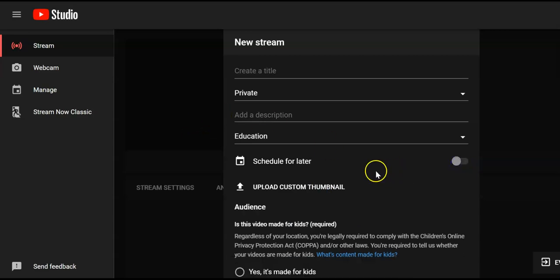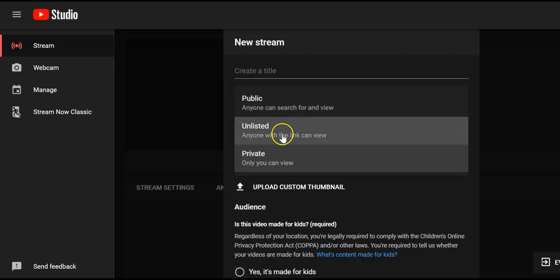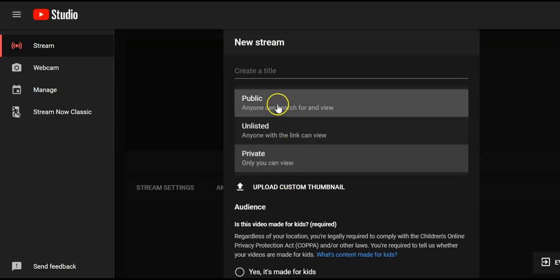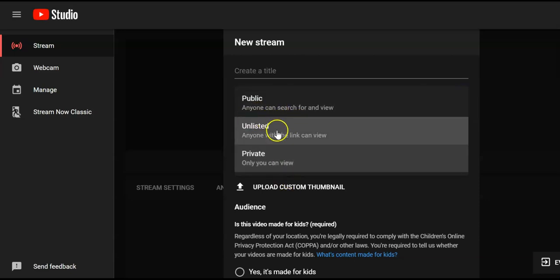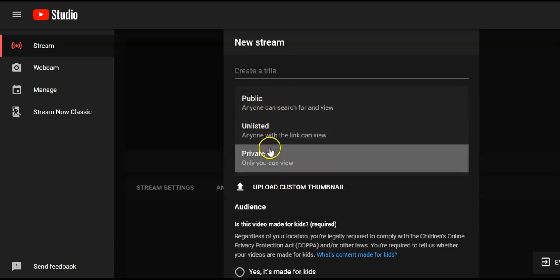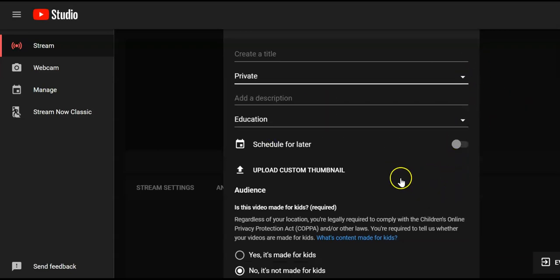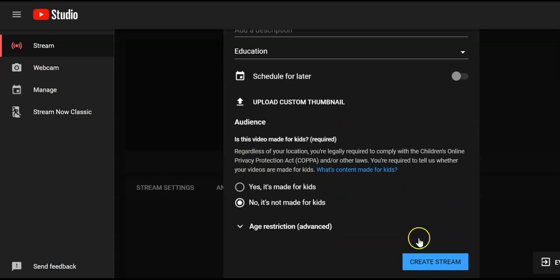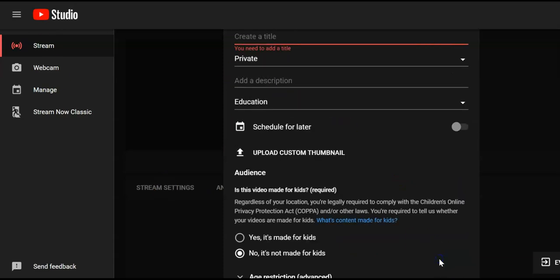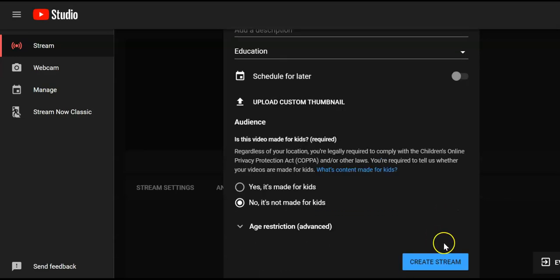There is also the visibility option — private, unlisted, and public. If you are trying it for the first time, it's better to go for private or unlisted. Once you are done with all these things, you have to click Create Stream. I'll just write something — abc — and now I'm going to create stream.